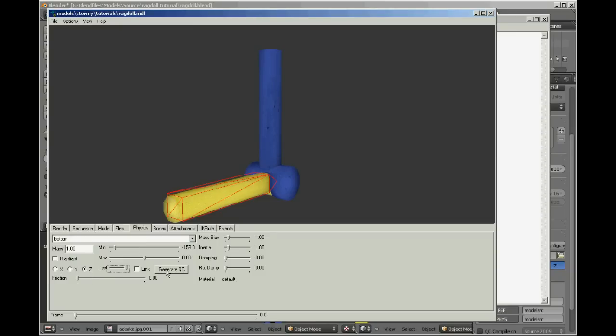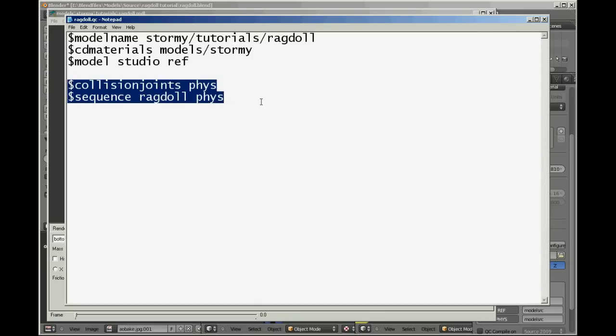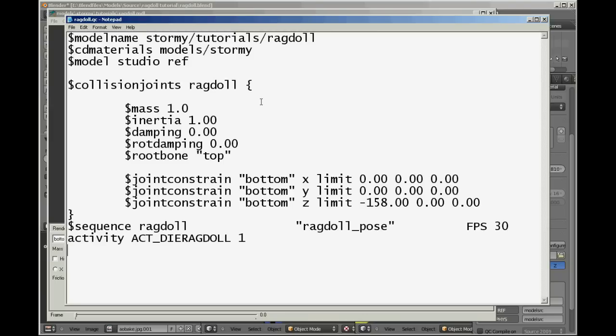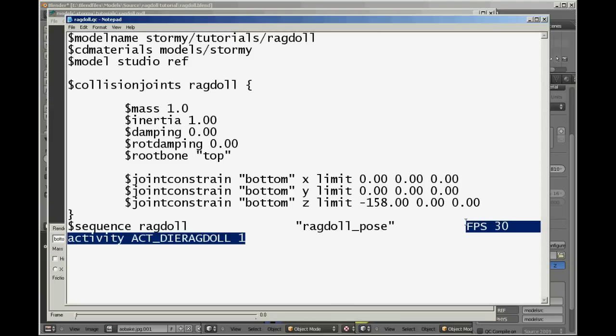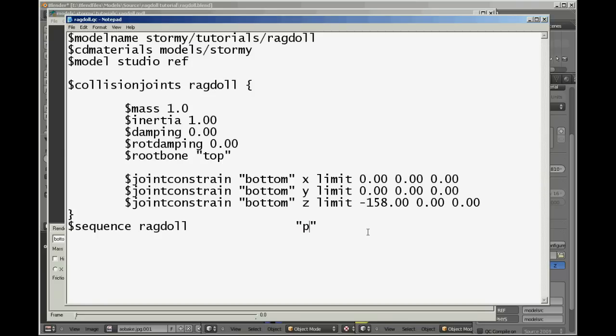And what that does is it generates the QC lines that you need to put in your collision joints and sequence functions and puts them on the clipboard. So when you go back here just highlight that, press ctrl paste. And I like to get rid of this activity die ragdoll because it's not an NPC and FPS because you don't need it. Now ragdoll pose, that's a Valve mannerism, so change that to phys because you're using your physics mesh. And I think that's it. Collision joints, no I want to change that to phys as well.